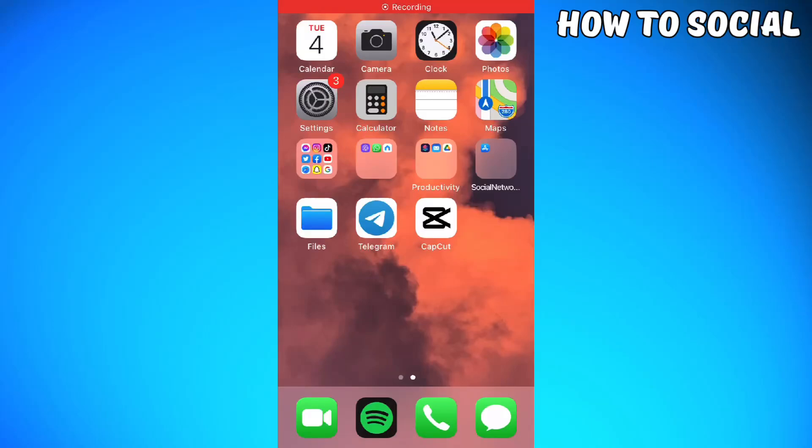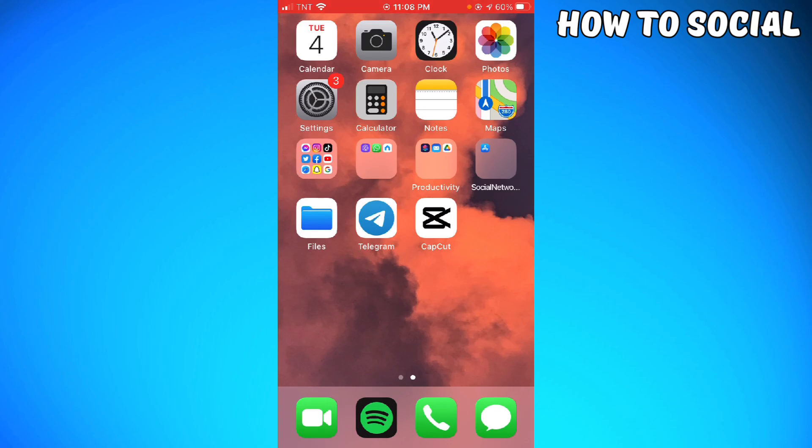Welcome! In this tutorial, I'm going to show you how to fix Instagram notes not showing on your mobile device. If you want to know how I did it, just keep on watching.